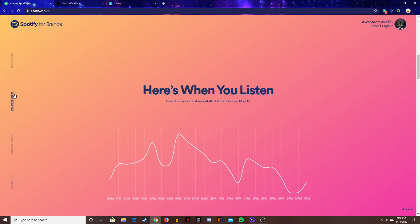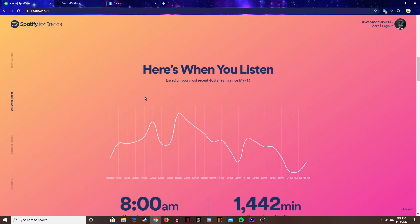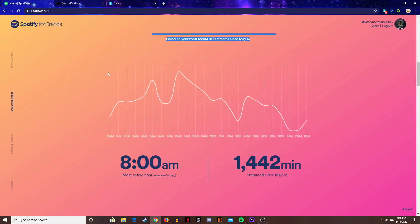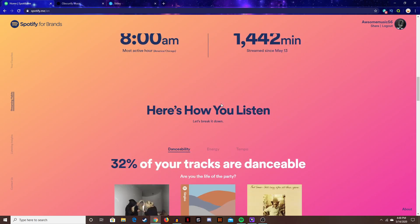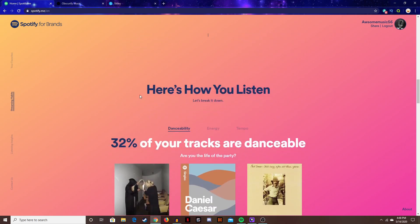And after that you go to your streaming habits where you could see how much time you've been listening to stuff. And then we have here's how you listen.